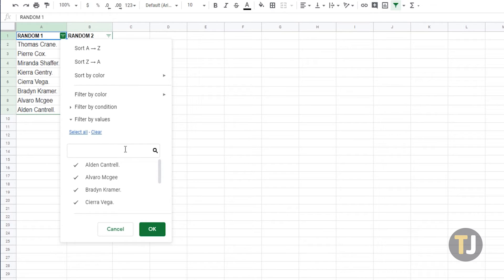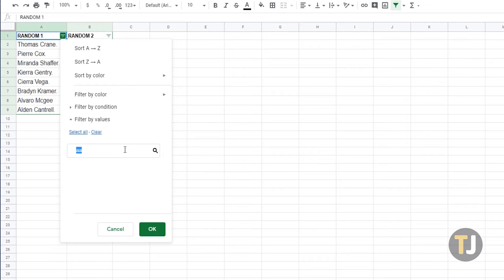You can also type something in the search box to shorten your list. For example, if we have AA and AB in the data, typing A will shorten your list to words that start with A.